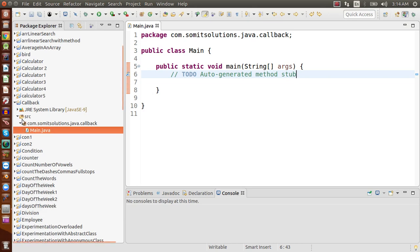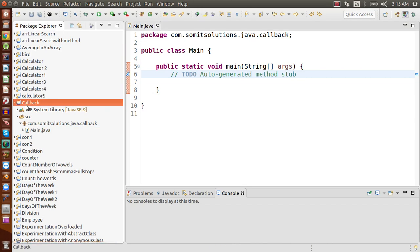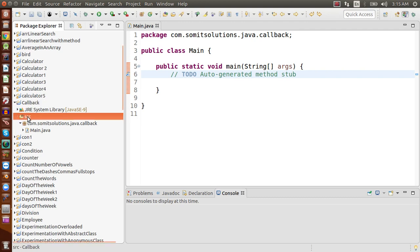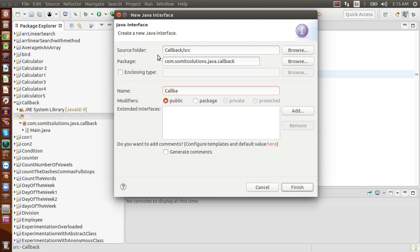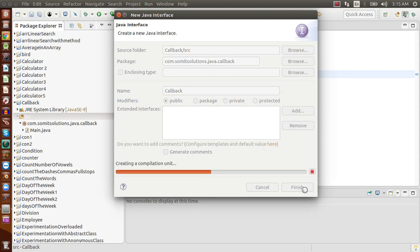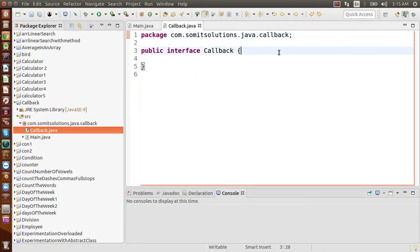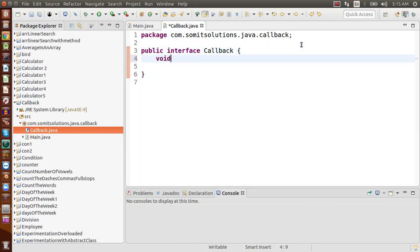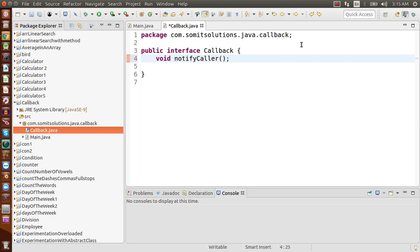I have created a project called 'callback' in Eclipse. The first thing we need while developing the callback project is an interface — let's call it Callback. This Callback interface will have only one single function: void notifyCaller(). That's it — the Callback interface has only one function called notifyCaller.